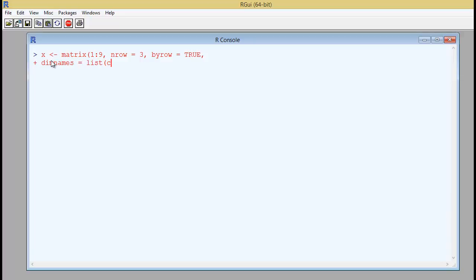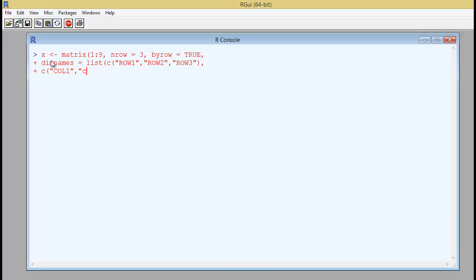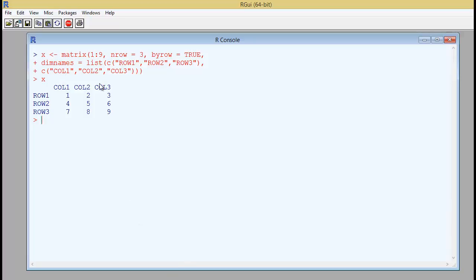And type in the vector of the row names that you want to use. So row 1, row 2, row 3. So close the brackets and a comma. Just check the syntax here. And then you type in the vector of column names by saying column 1, column 2, column 3. And then close it. If you type in x here, you will get the same result. By using a combination of dimnames and list, you can also type in the row names and the column names also.